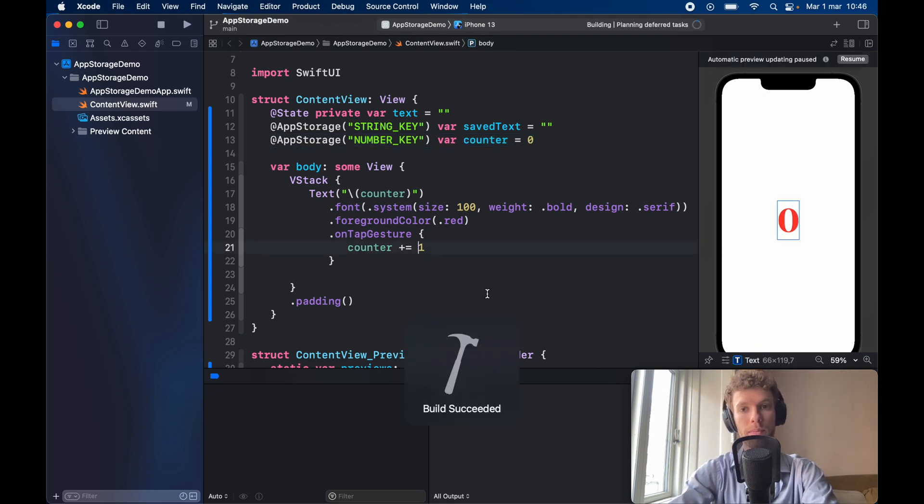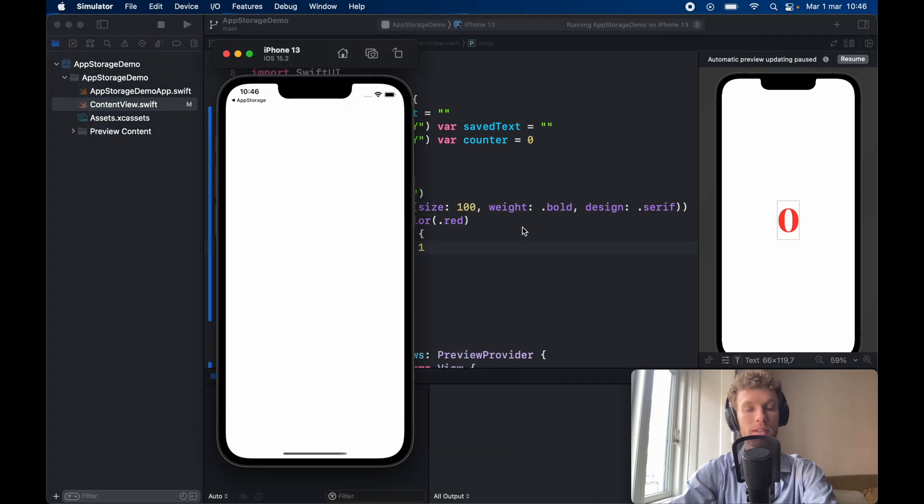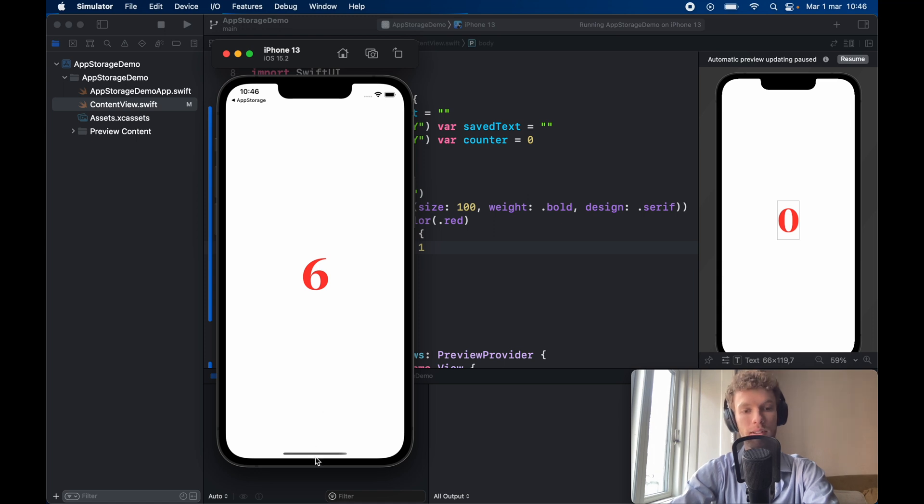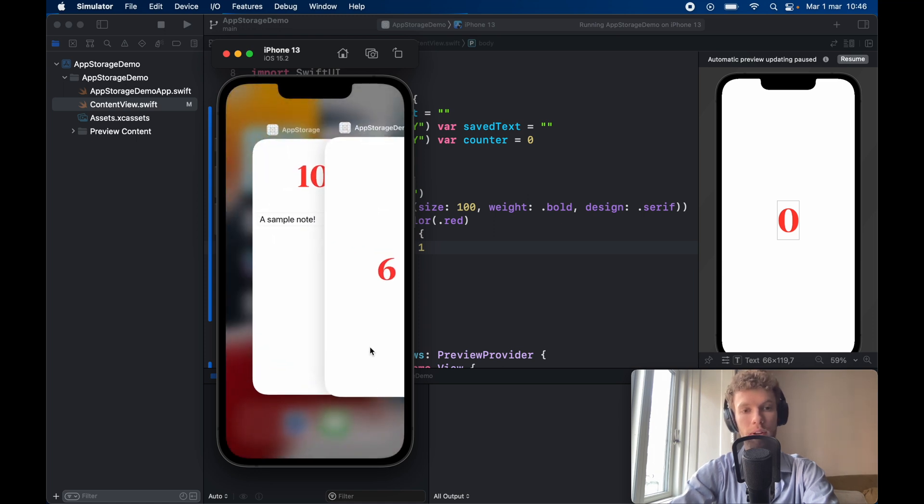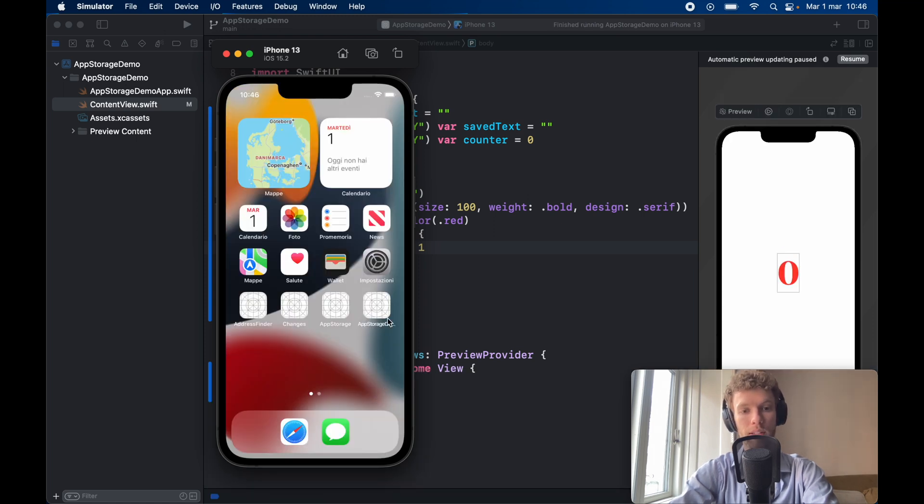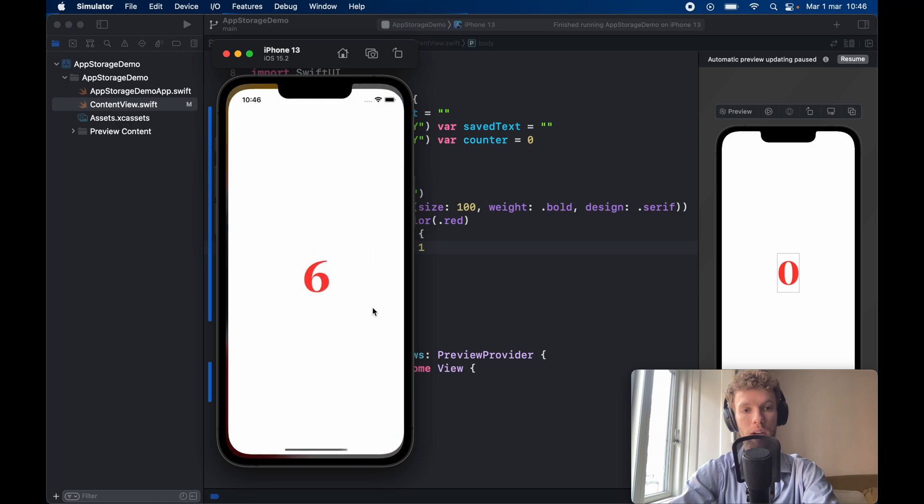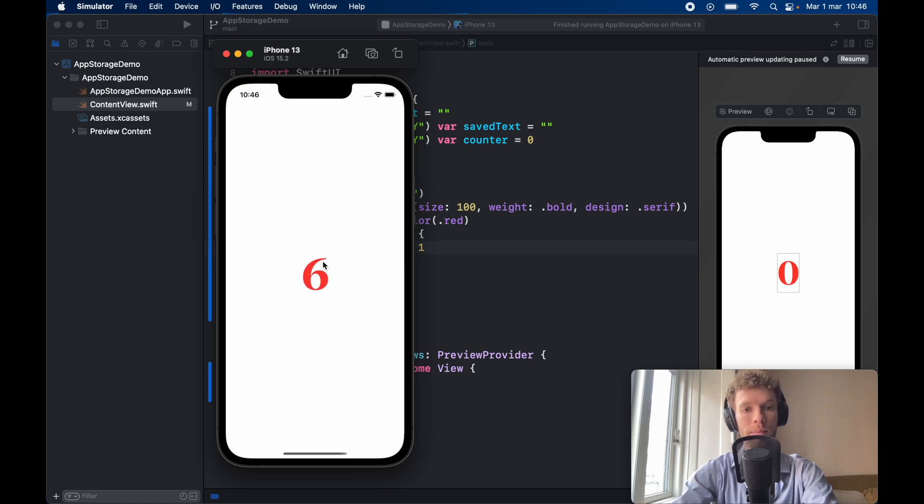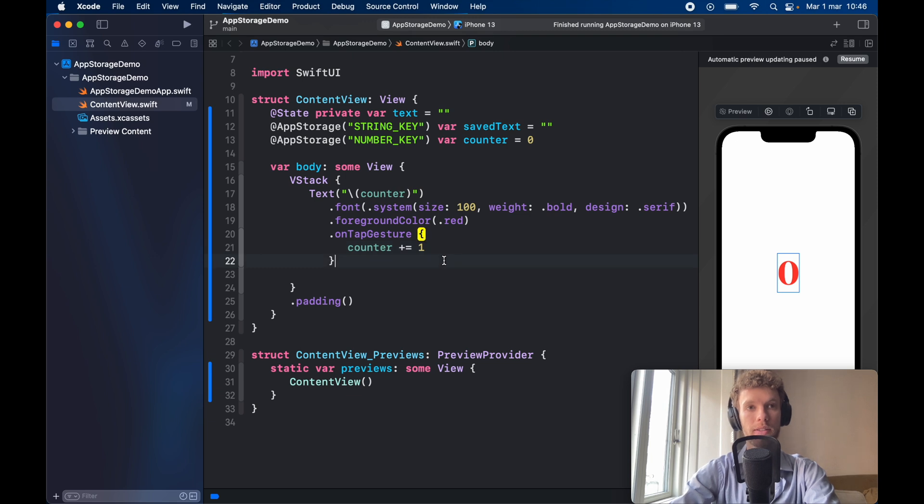So we can go ahead and run this program immediately and you'll notice that as soon as we increment this counter to let's say six it's going to save it and in fact if we go ahead and reopen this app we can go ahead and notice that there's going to be a six still there and this also works of course with the text.